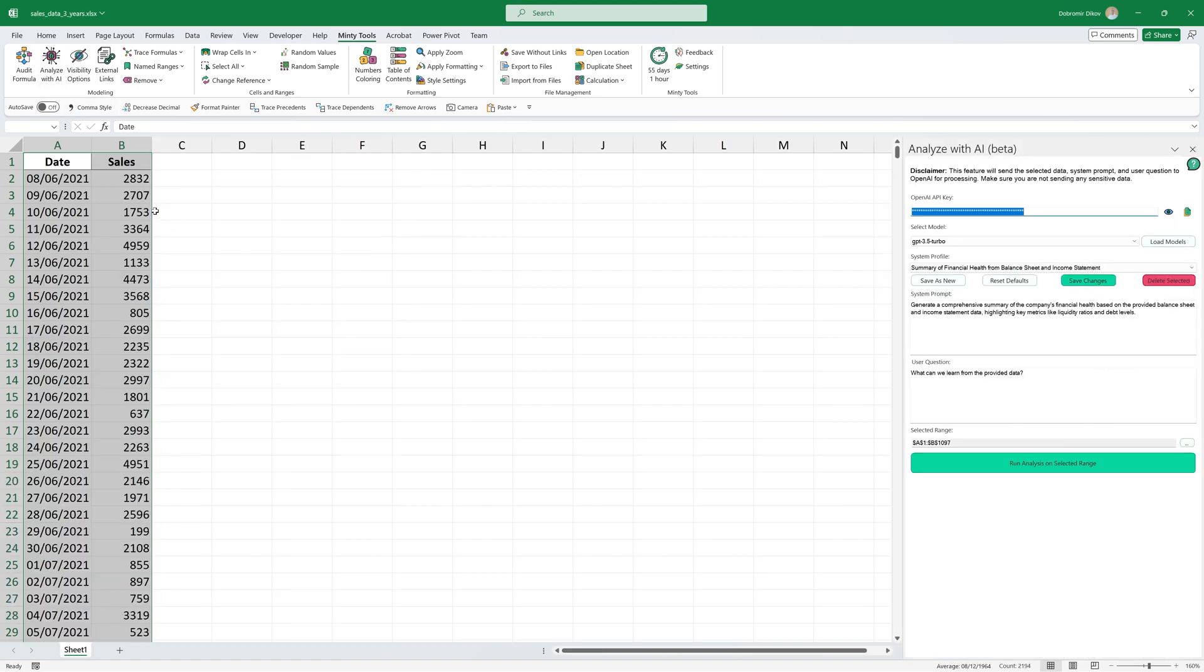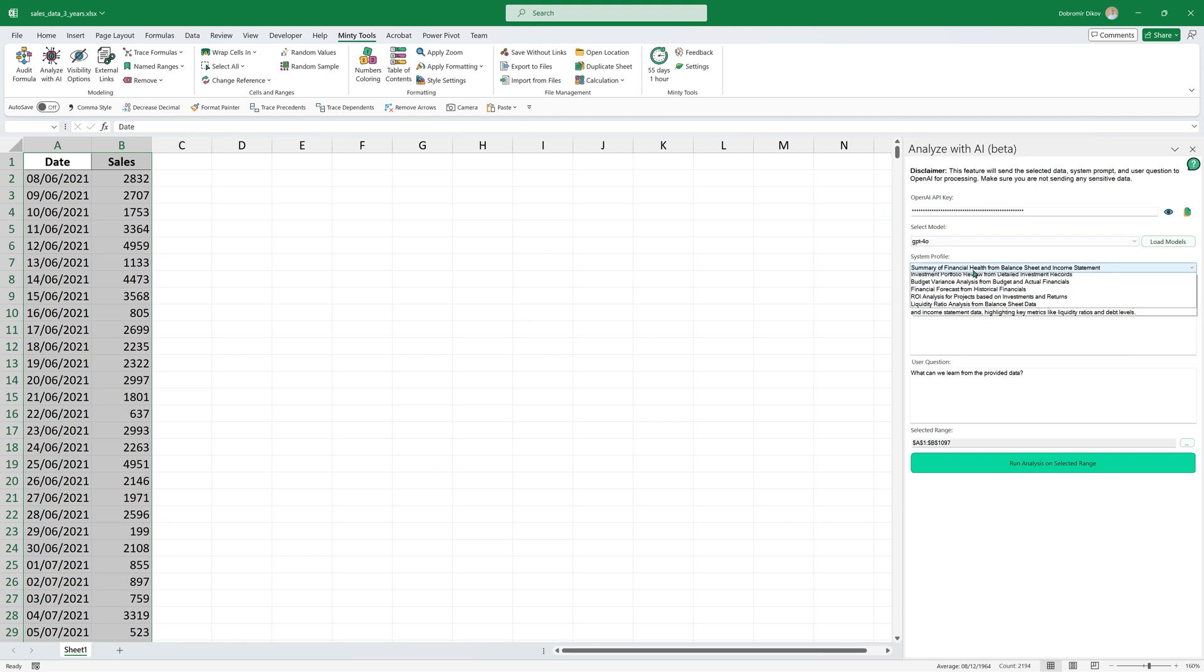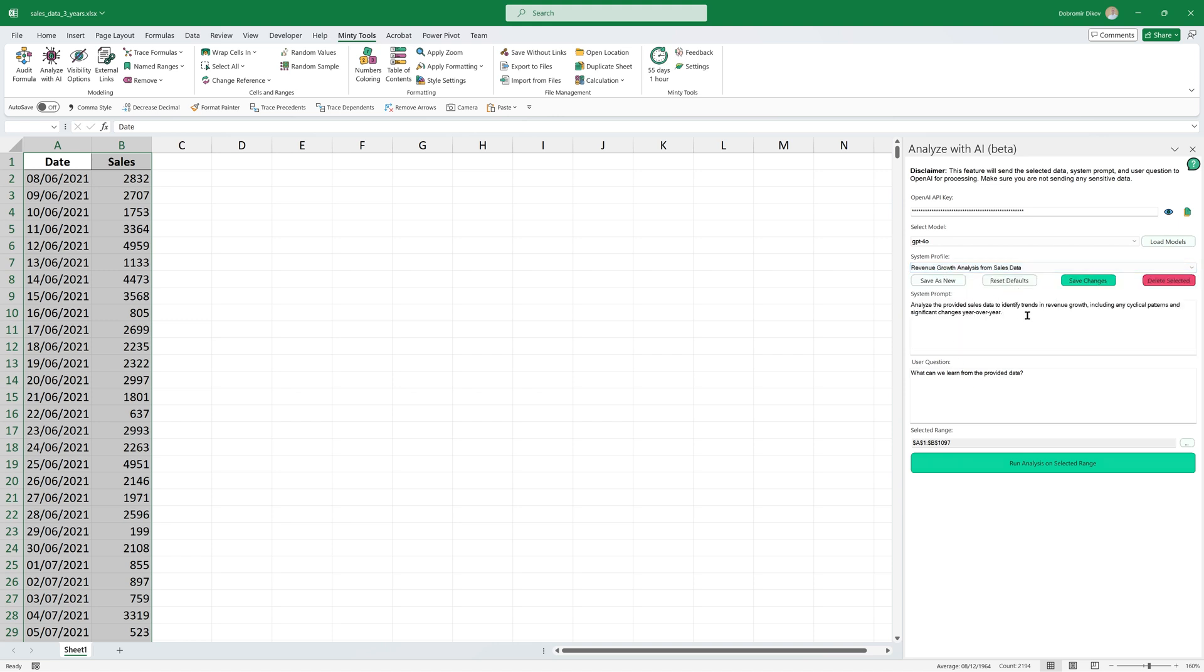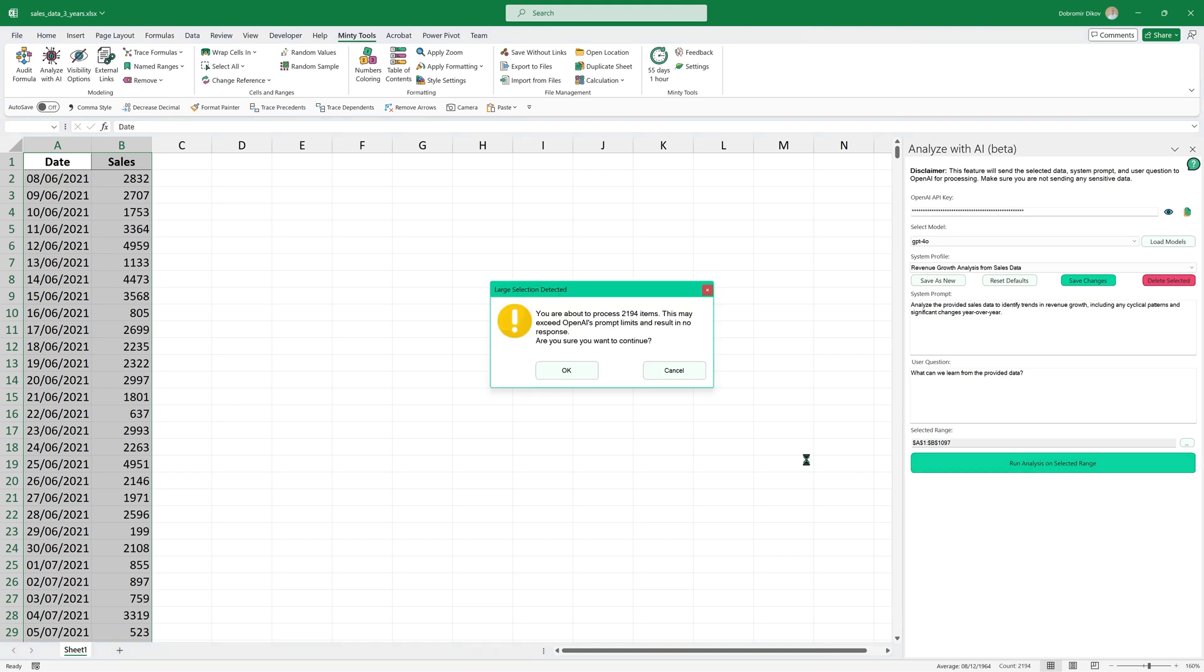And let's look at another example. Here I have sales data per day for three years. So what I want to do is using GPT 4.0 again, is I want to analyze the revenue growth from the sales data, analyze the provided sales data to identify trends in revenue growth, including any cyclical patterns and significant changes year over year. I'm going to run the analysis on this one. It's going to show me a warning that it's a large selection because those are like a lot of dates. It's like three years worth of data. And it would let me know that it may exceed OpenAI's prompt limits.